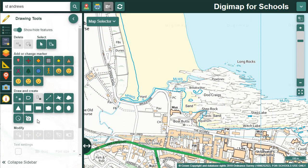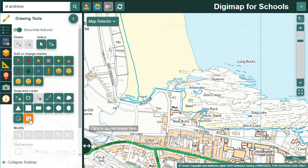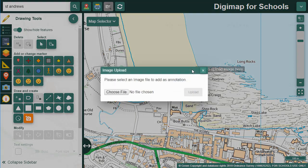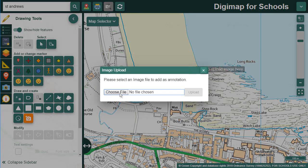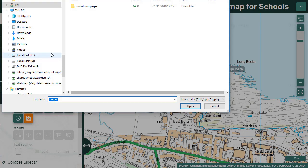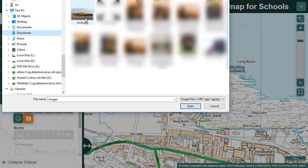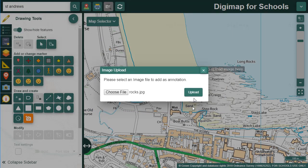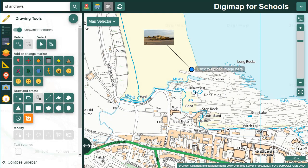You can also add your own images with the drawing tools. Select the upload image tool, select your point on the map, select choose file, navigate to your image, select it and select open. Finally select upload and there it is.